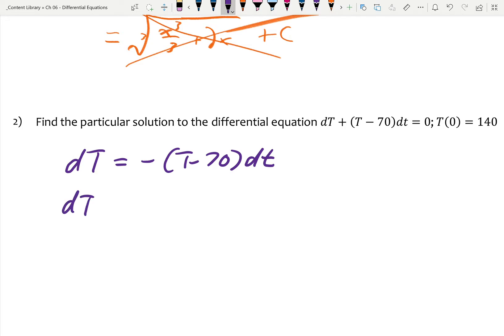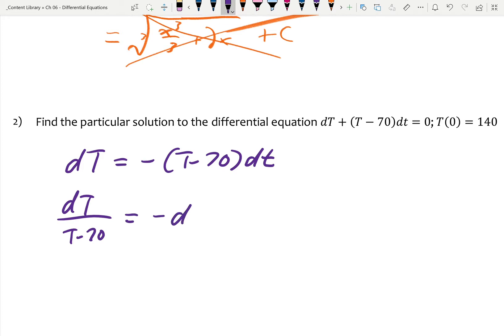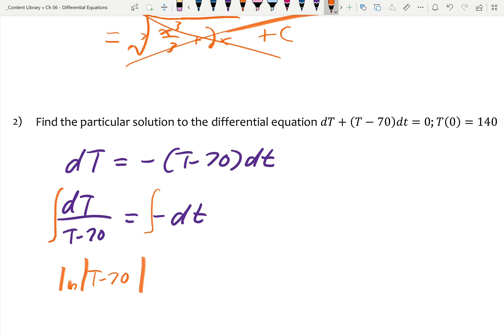I need to divide this over and say dT over T minus 70 — I don't necessarily need parentheses there — equals negative dt. I like my variables to be first so that when you integrate you don't run into u-substitution issues with negatives. This is now separated. Next step: integration symbol. What's the integral of 1 over (T minus 70)? That's a natural log. We can let u equal T minus 70, du is the same, so this is ln|T − 70| — we need the absolute value because T could feasibly be less than 70. The integral of negative dt is just negative t, plus C.